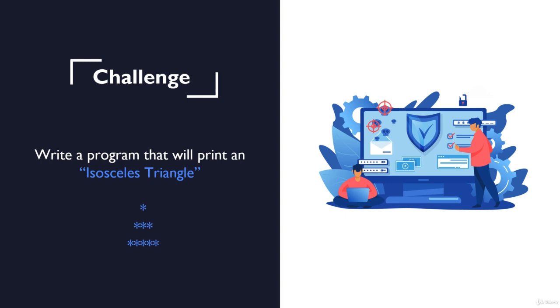And this isosceles triangle is just a bunch of asterisks that form this beautiful triangle. And your task is once again divided into two parts, two different ways that I want you to solve this exercise.